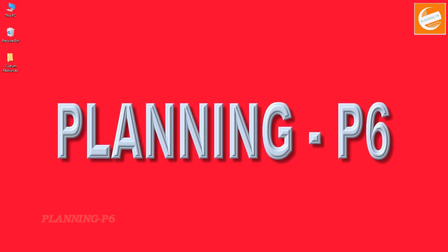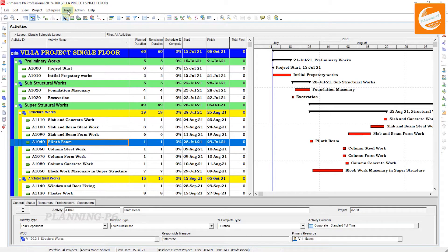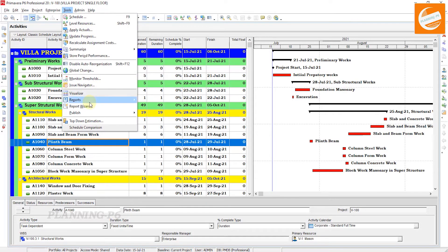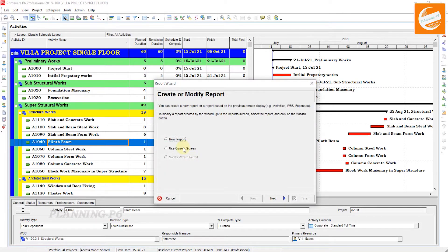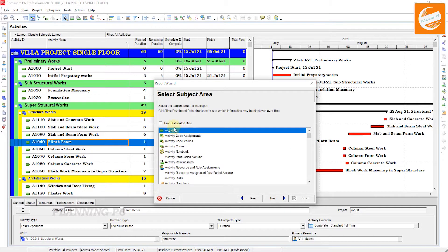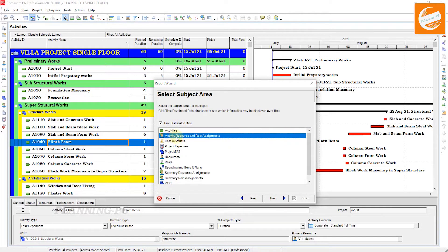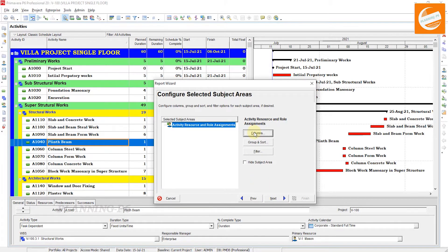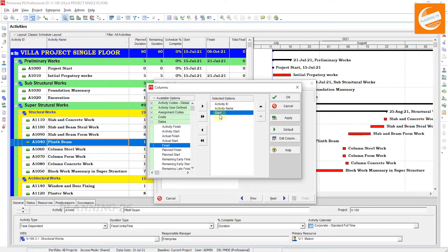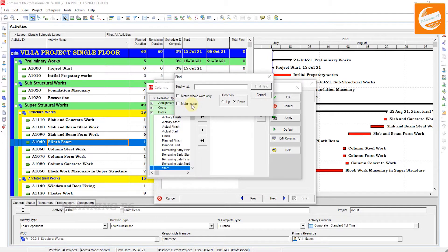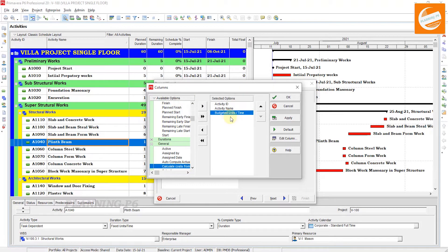I have already opened my Primavera P6. Go to Tools, this is the first method. Go to Report Wizard. In the Report Wizard, use the front screen, and click Next. Check on the Time Distributed Data, then click on Activity Resource and Role Assignments, then Next. Here in the Columns, we need the Budgeted Units and Budget Time.